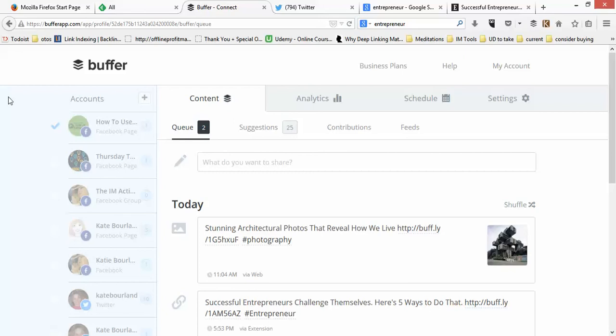That's pretty much how you use Buffer app to keep yourself consistent and keep content flowing to your social media networks so you don't have to remember to find stuff every single day. You can spend a Sunday afternoon or just 10 to 15 minutes a day finding articles relevant to your niche, pop them into your Buffer, and know that you're active on your social profiles throughout the week.